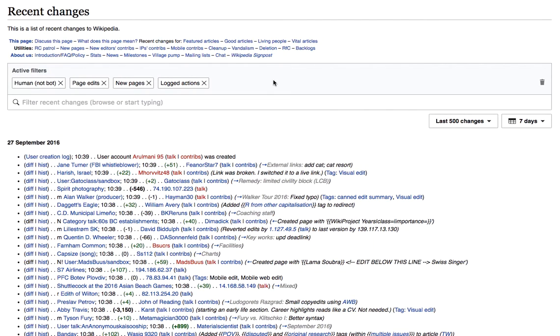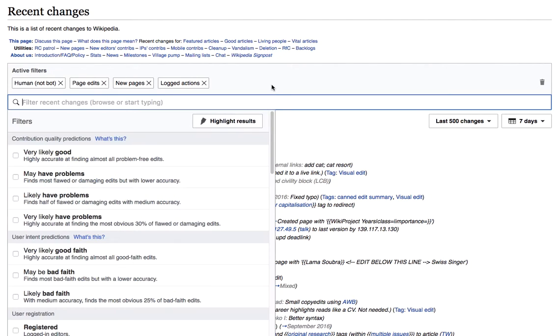Hi, this is a mock-up of the new filtering interface we're developing for the Recent Changes page. Today I'm going to show you a couple of quick examples to demonstrate how an edit reviewer might use some of the new capabilities we're building.